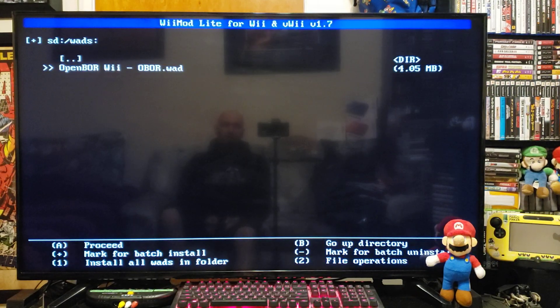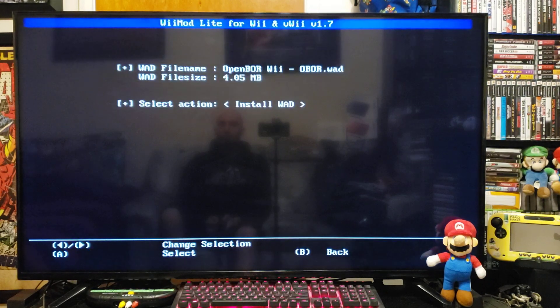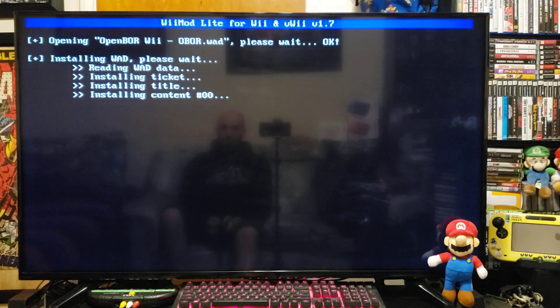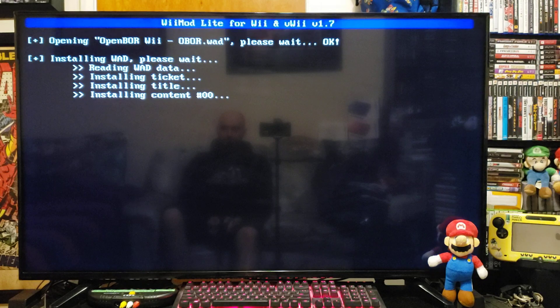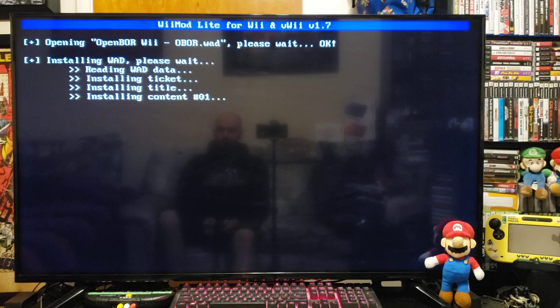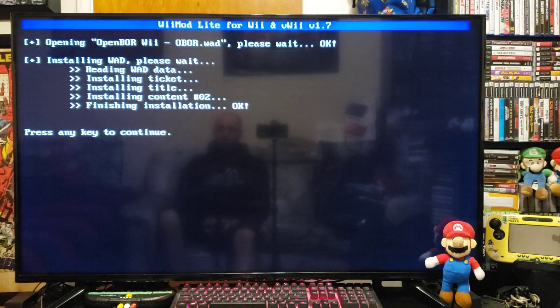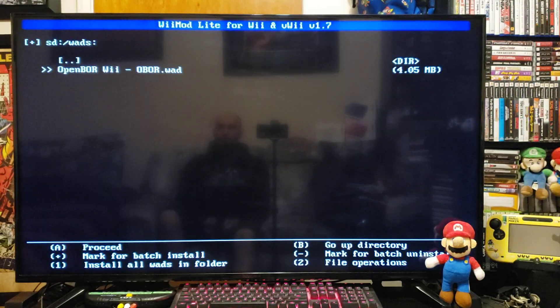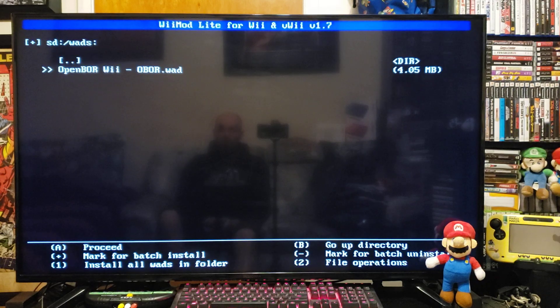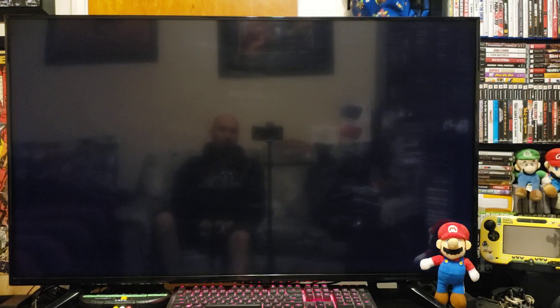Press A to install, A again, A to continue, and then the home button to go back to the Wii menu.